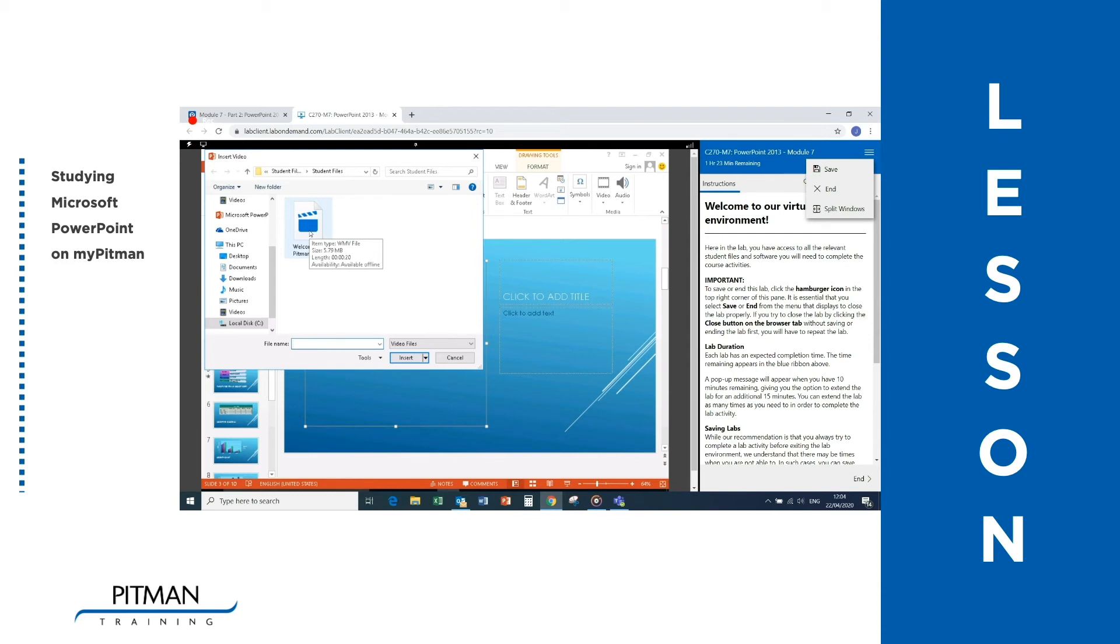And this time, instead of clicking on the Insert button, click on the arrow to its right to display a drop down menu as shown.